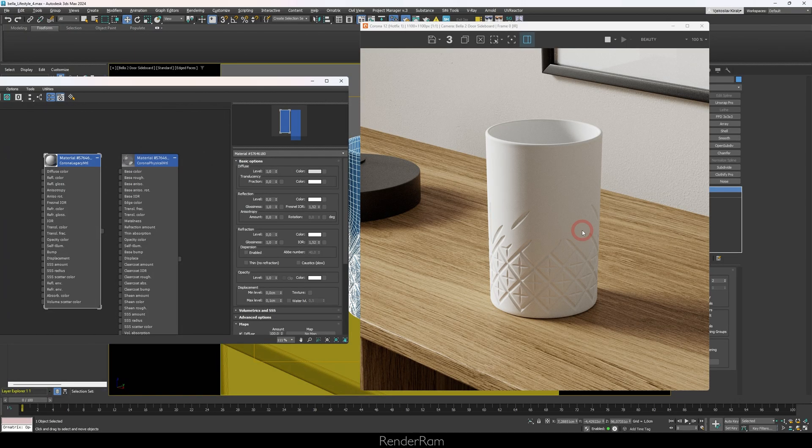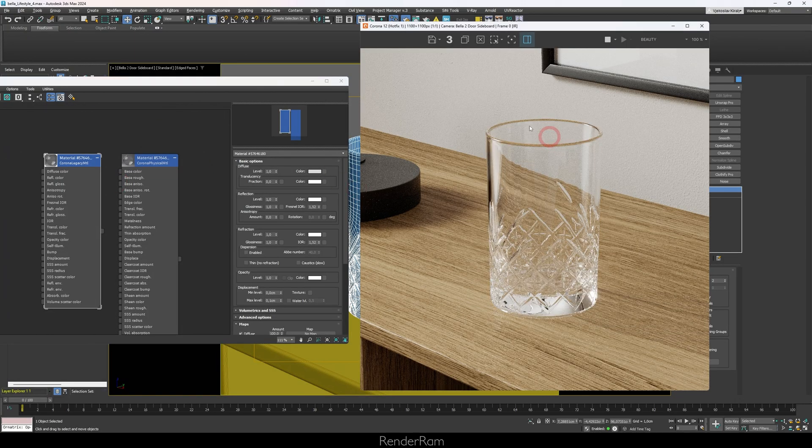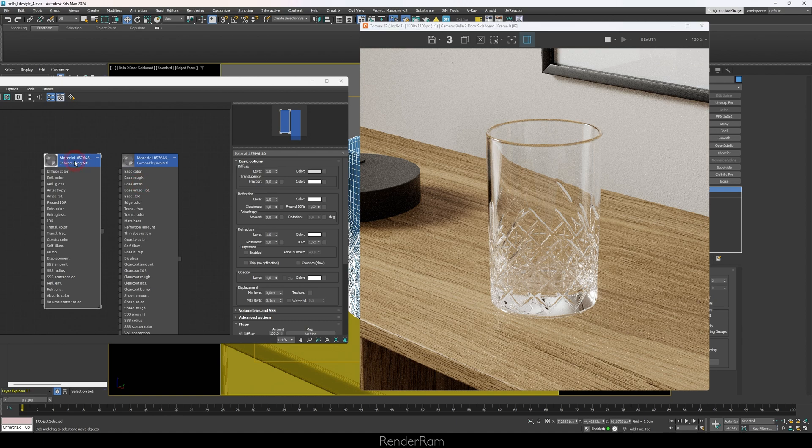Yo guys, welcome to RenderRam. My name is Vieko and today I'm going to be talking about how we can render glasses much more realistically. It's still going to be a fake, but it's going to look better. So I have a lovely scene with a glass here.